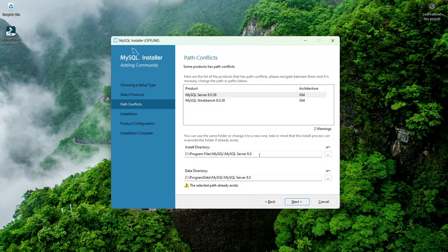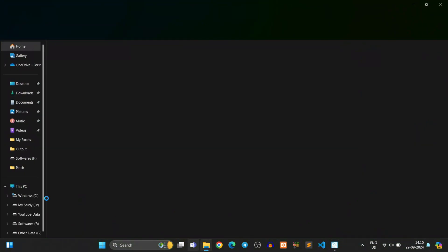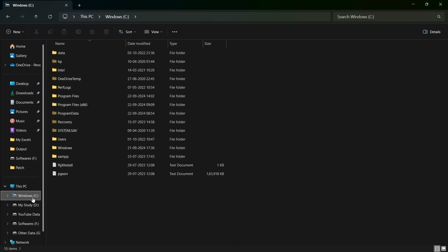You can fix this error by simply deleting the old folders that are causing the conflict. The two paths shown are: first, C:\Program Files\MySQL, meaning go to Program Files and then the MySQL Server 8.0 folder. Let's go to that MySQL directory and delete the folder that is conflicting.